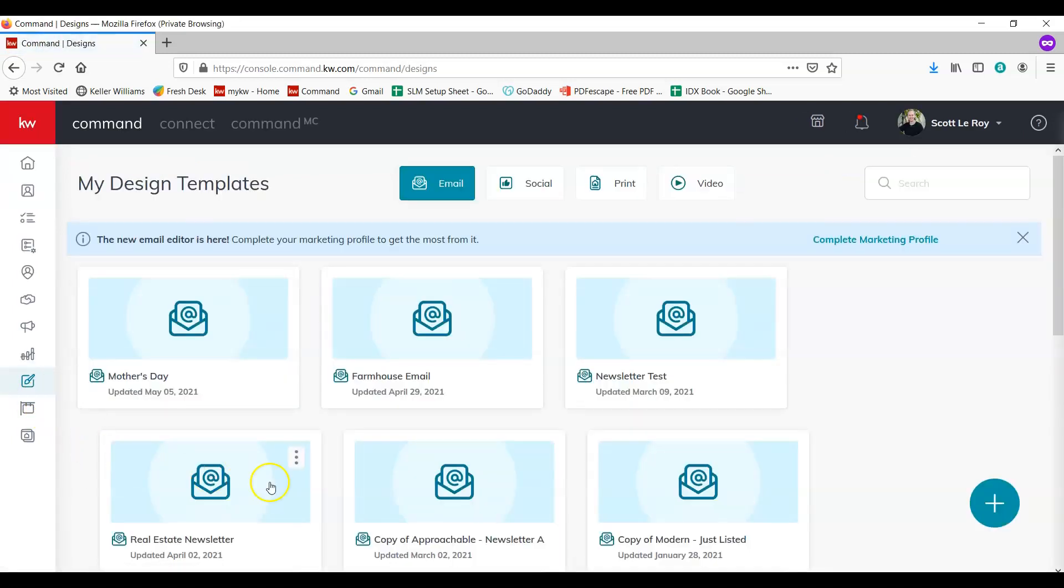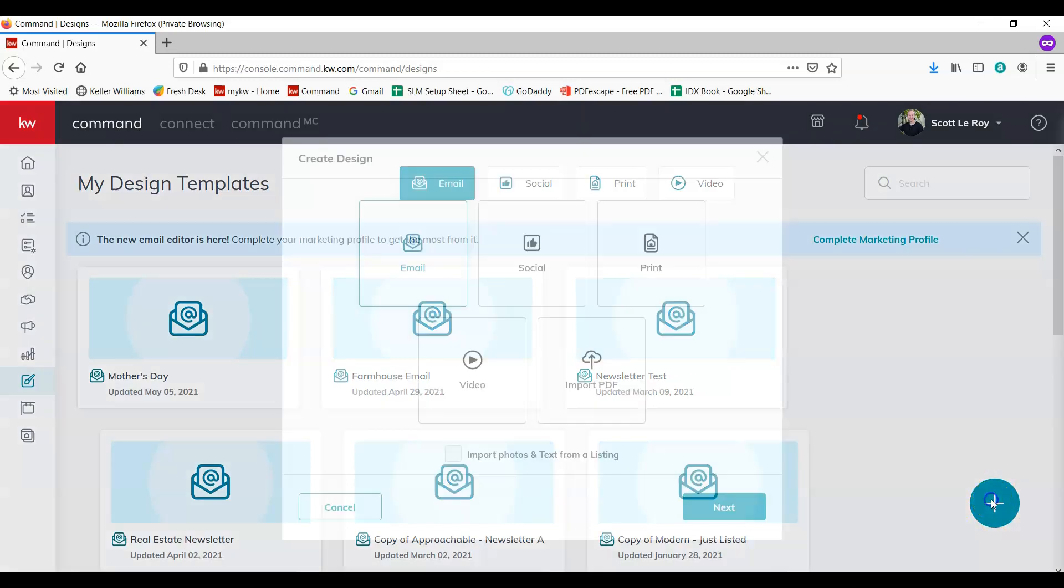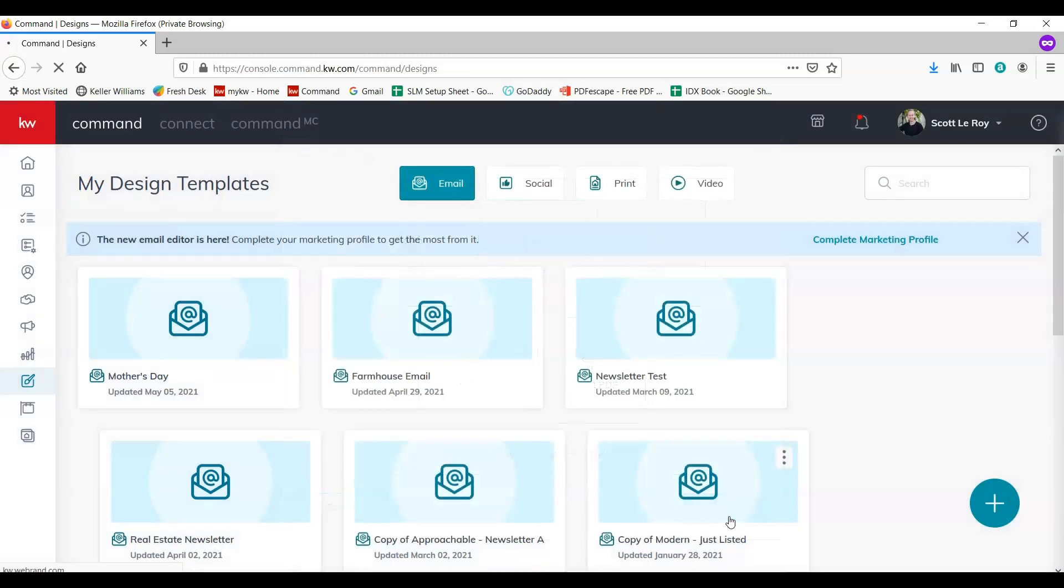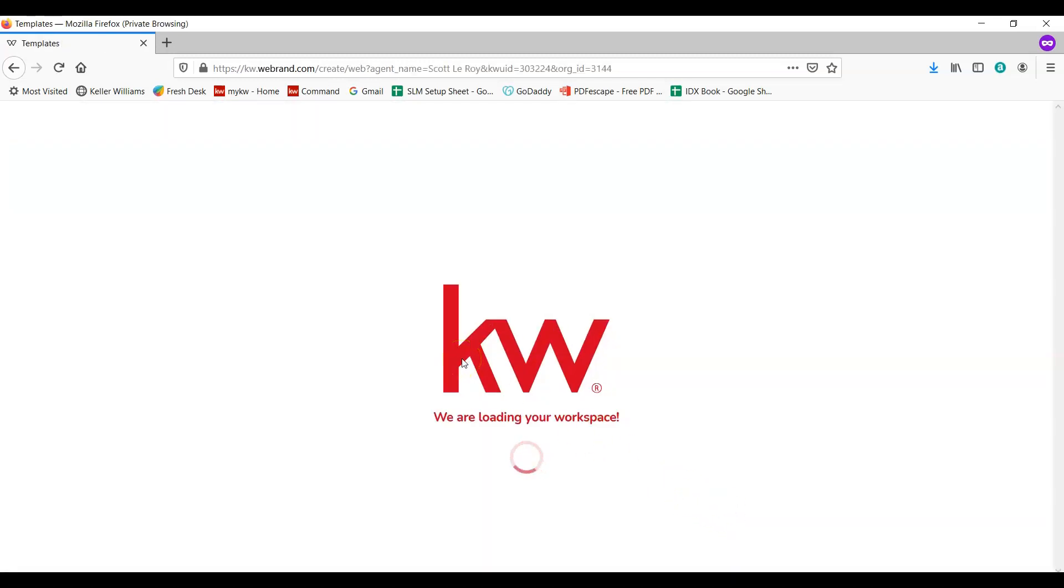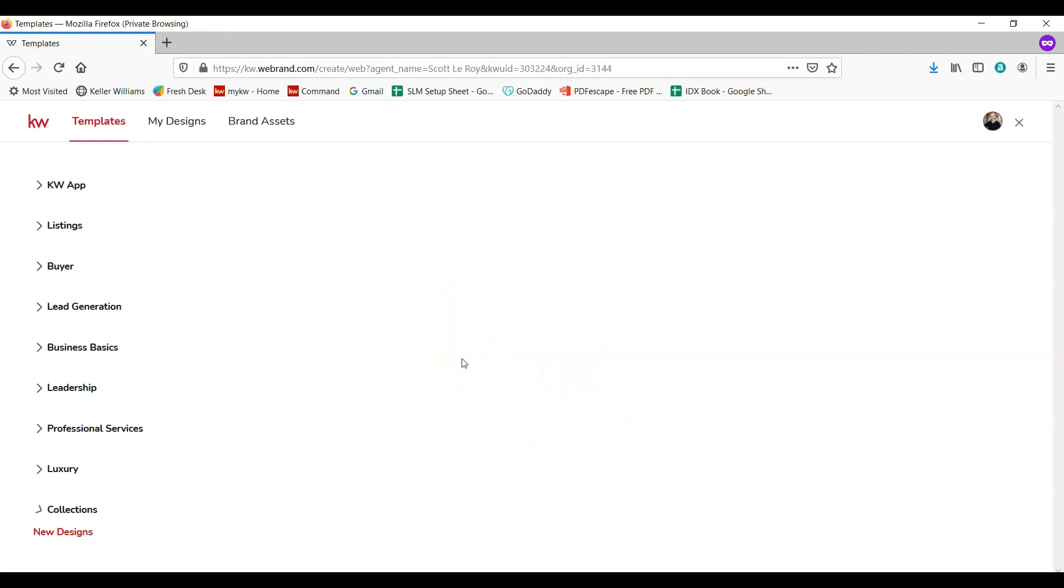Next we're going to come over to the right and click on the blue plus sign in the circle. It's a white plus sign in a blue circle. In this case we're going to choose social and then next, and it might take a minute for the workspace to load.